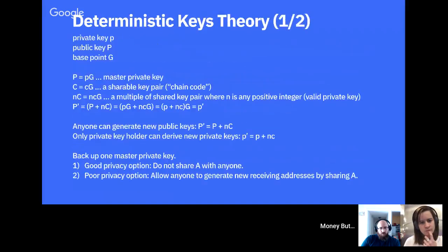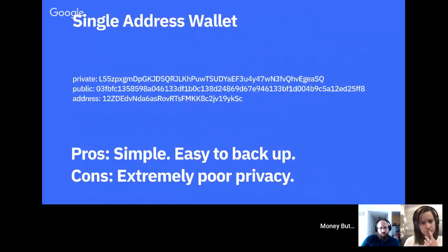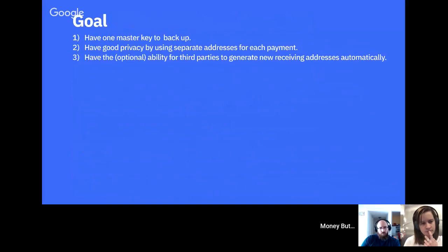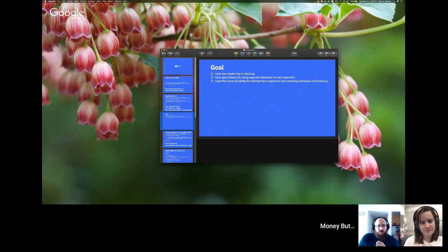Other than that, BIP32 checks every box we have for deterministic keys: one master key to back up, good privacy through separate addresses for each payment, and the optional ability to give someone a public key from which they can derive new public keys — while only you hold the private key. That's the end of the presentation; I'll show code examples next.